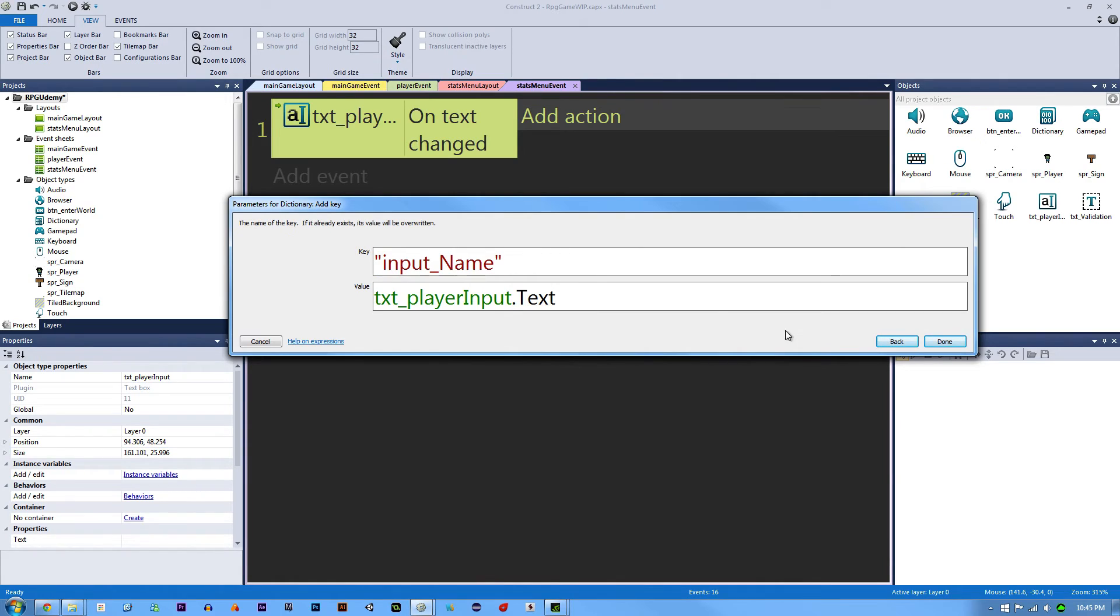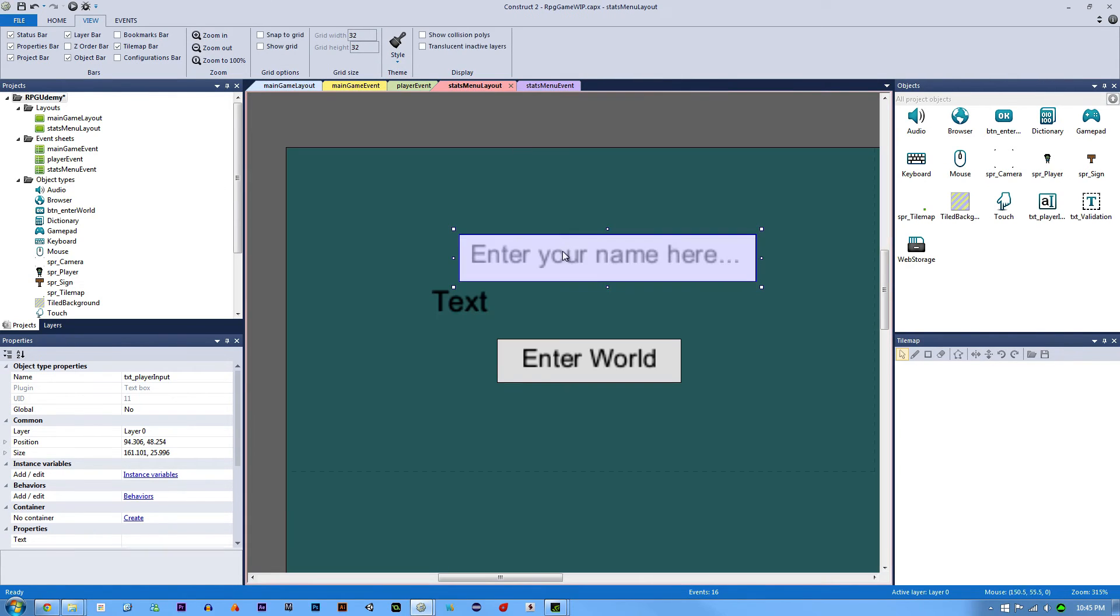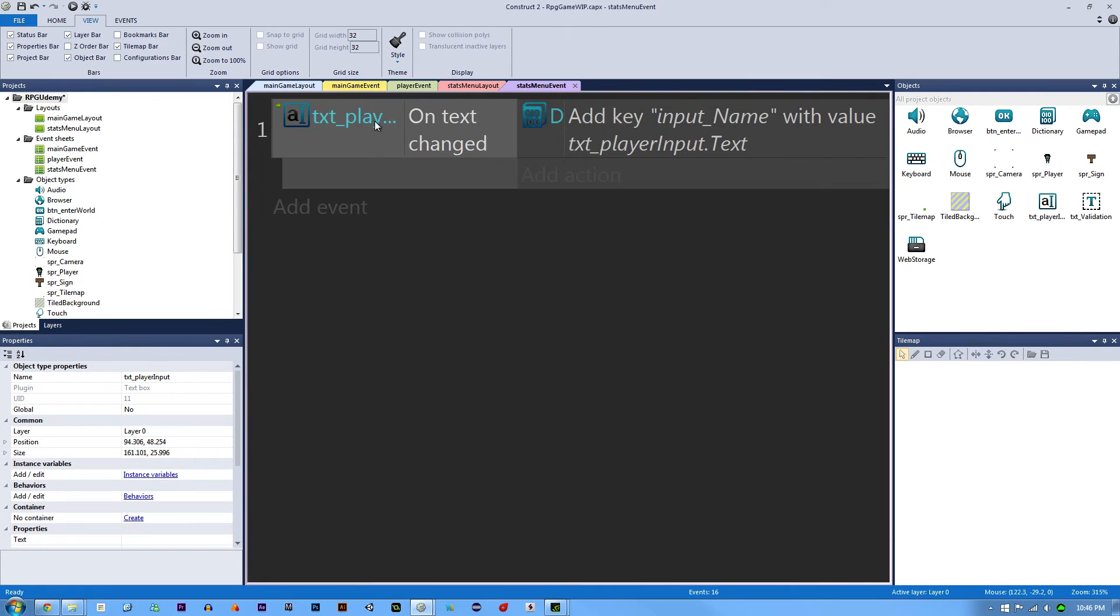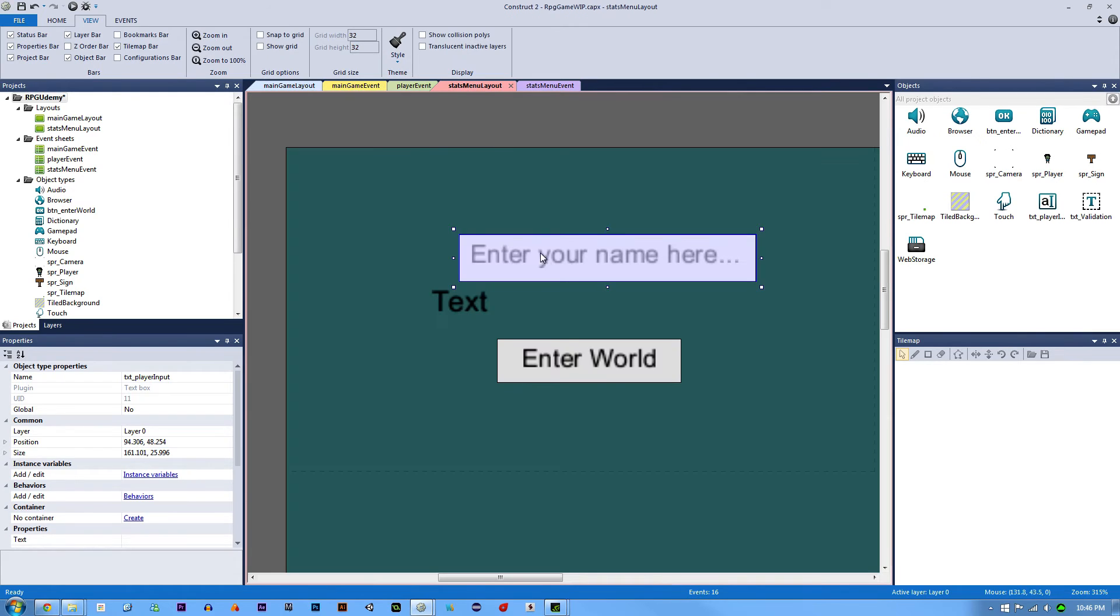what's going to happen is when the user types in here, this is going to get triggered. When this is triggered, it's going to add a key called input name with the value of whatever the user has typed.